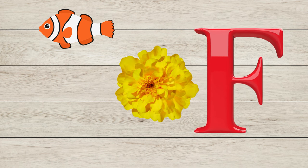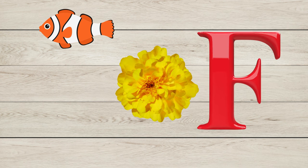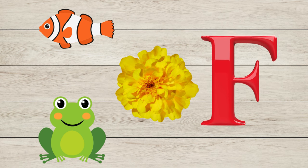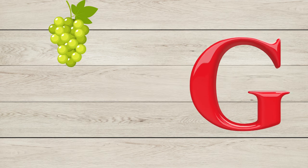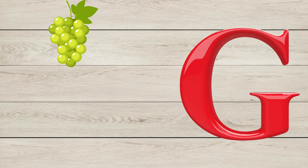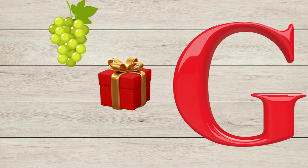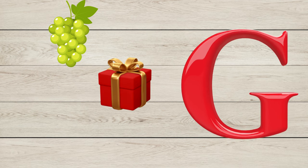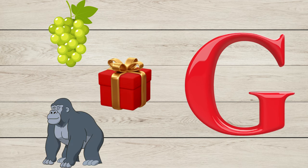F is for Frog. G is for Grapes, G is for Gift, G is for Gorilla.